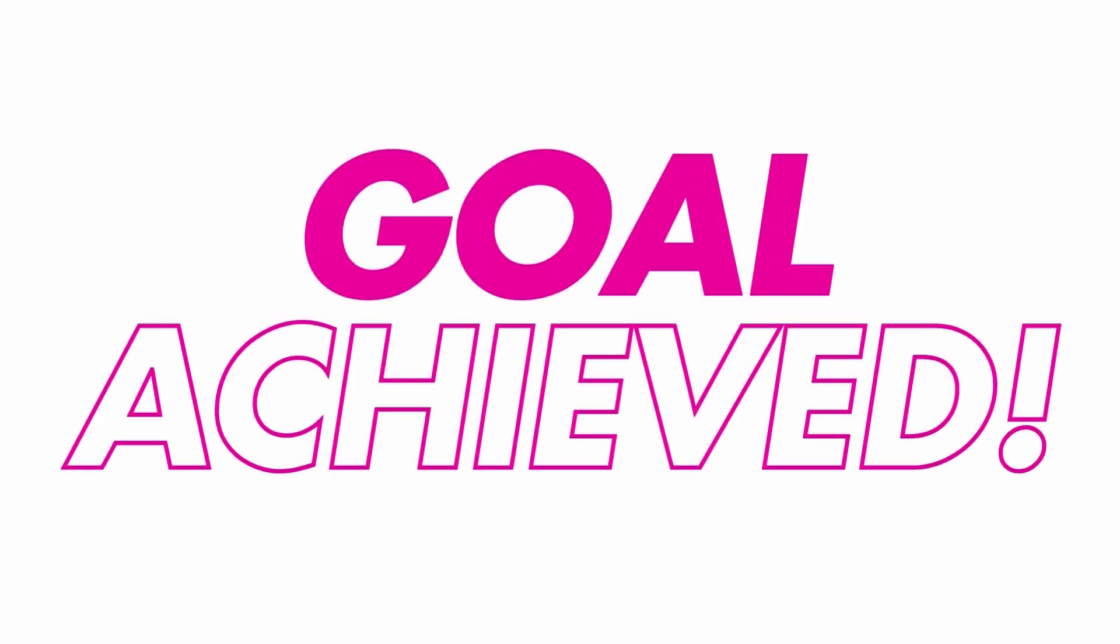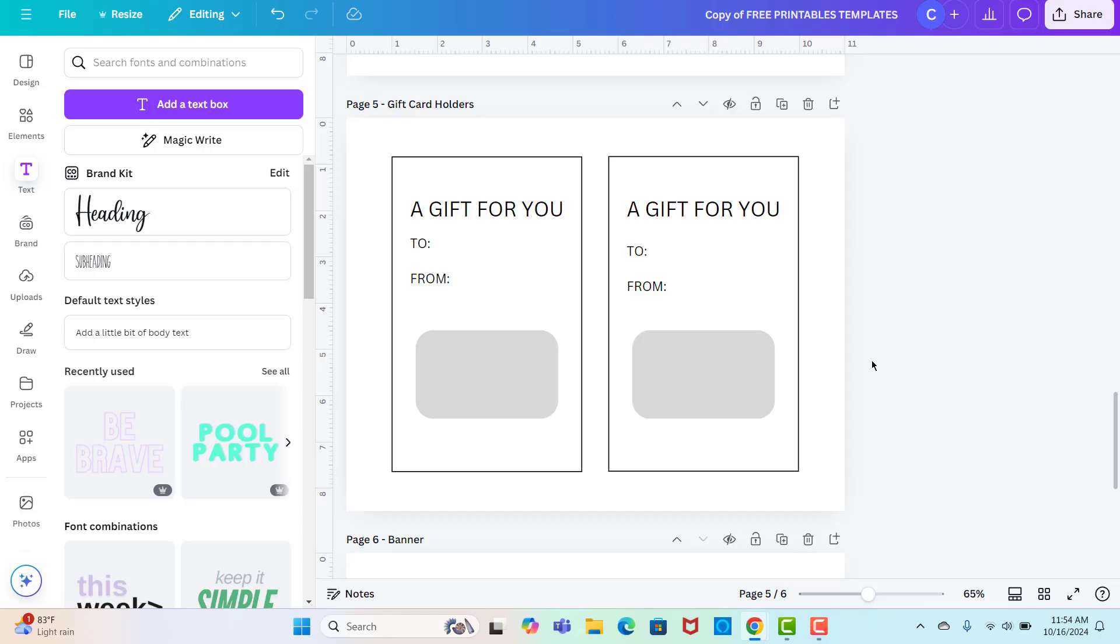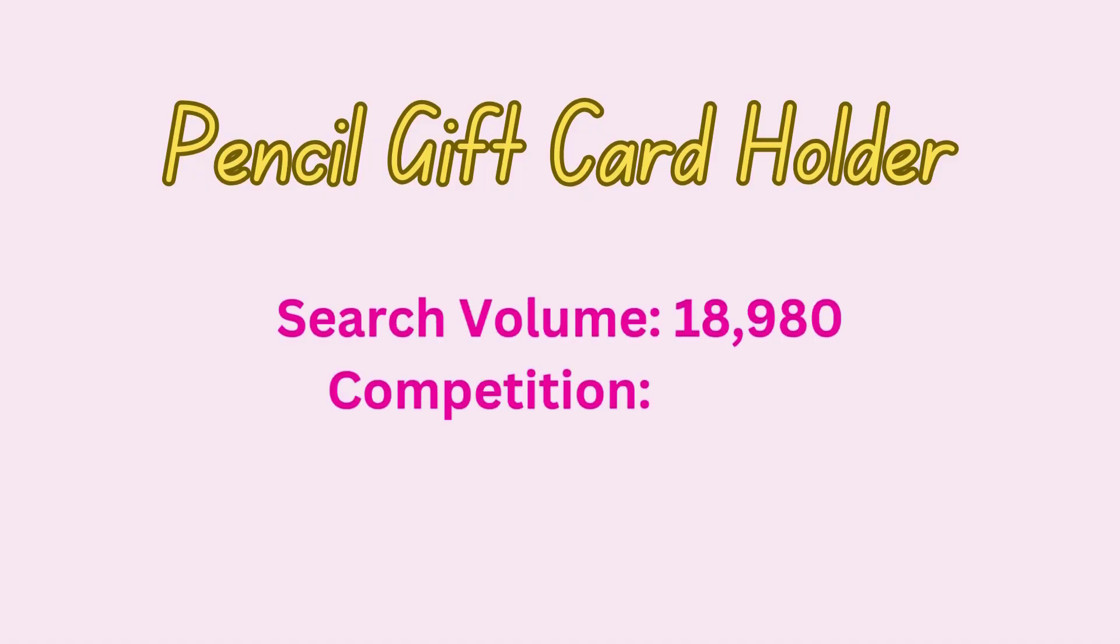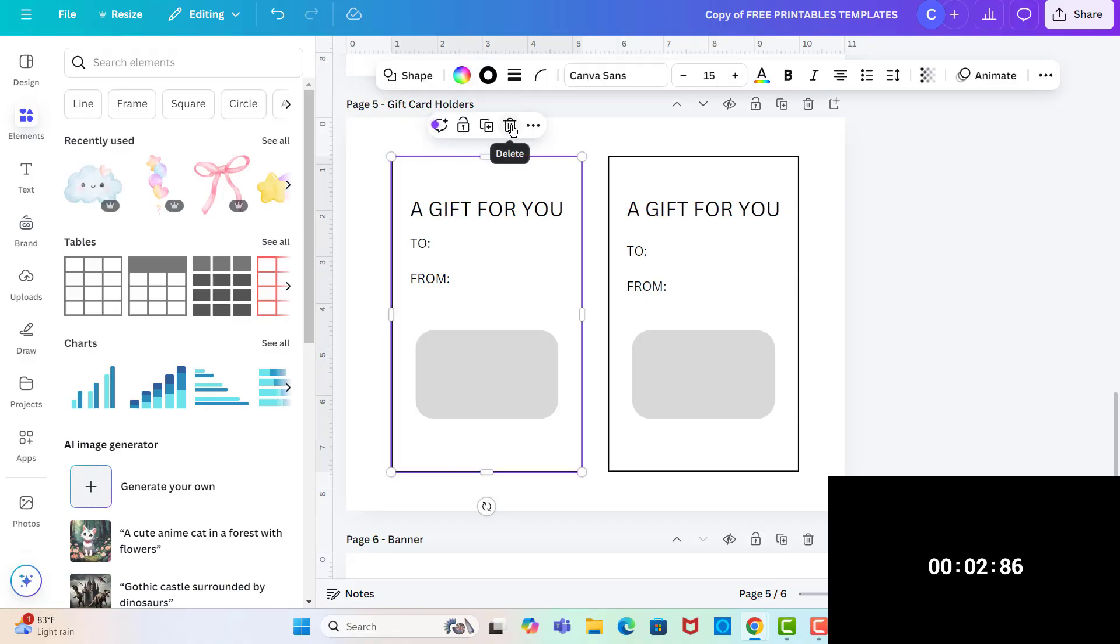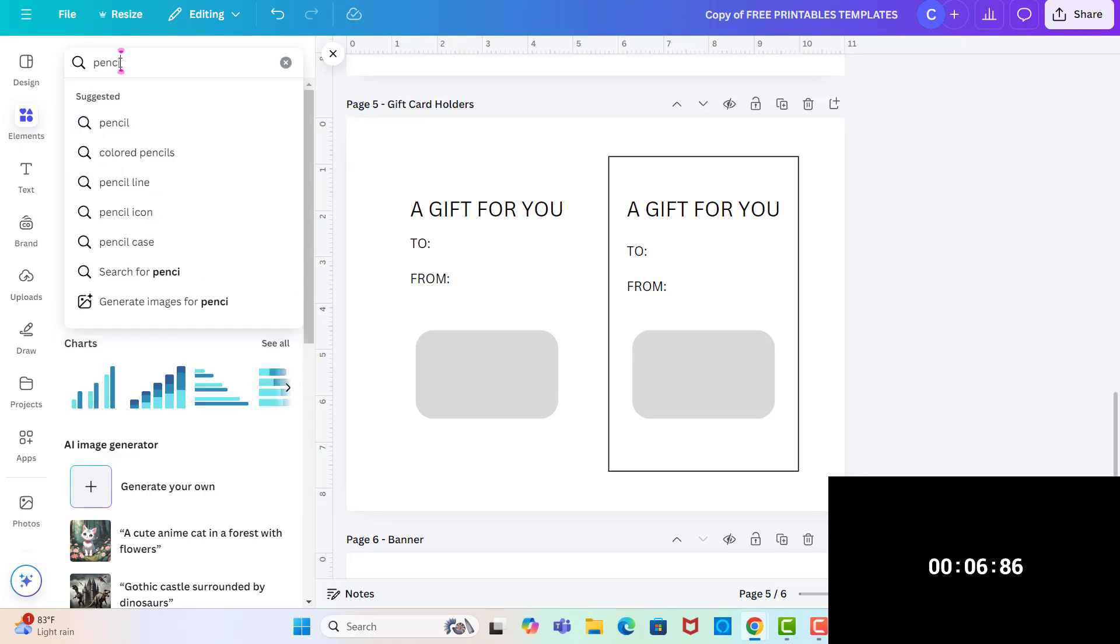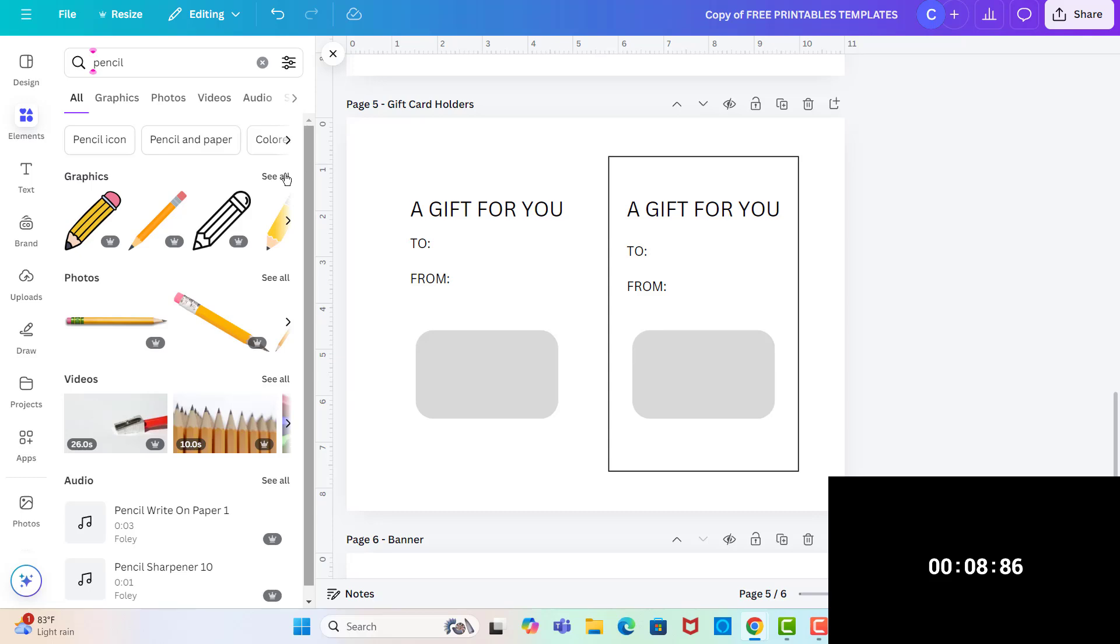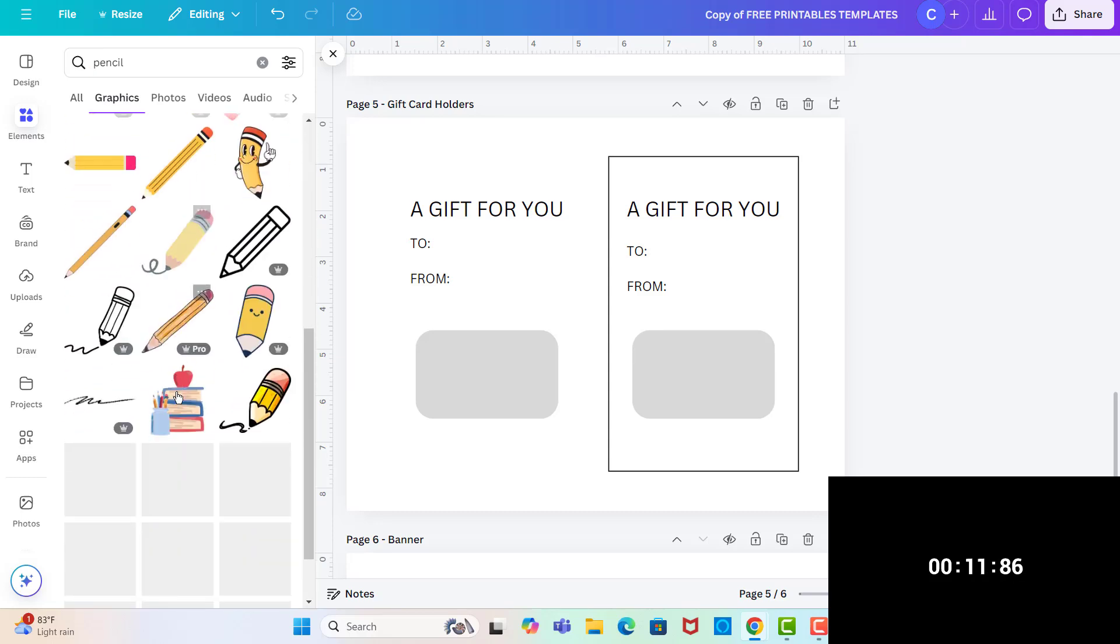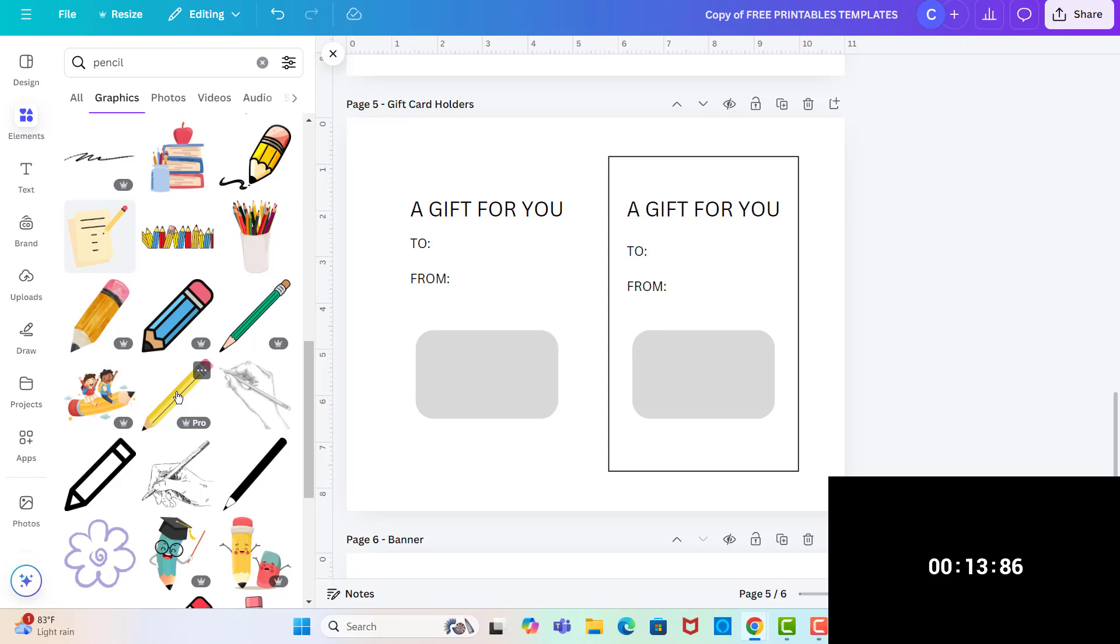Now the next one I'm going to do is a pencil gift card holder and the search volume for this one is 18,980 and the competition is 2,143. So for this one, I'm going to remove this outline here and I'm going to do something different. So I'm going to put in pencil and I'm going to go to the graphics and then I'm going to scroll down and find one that I like.